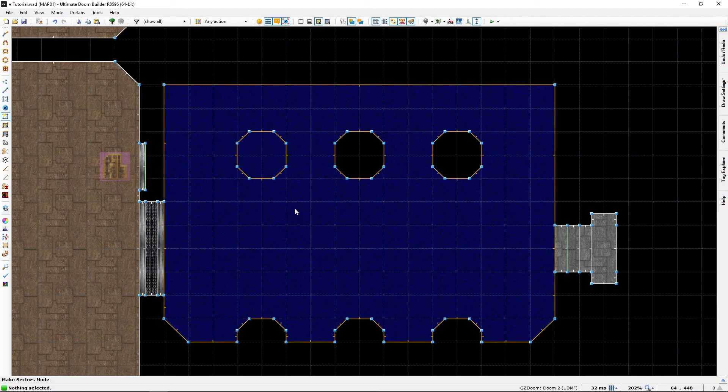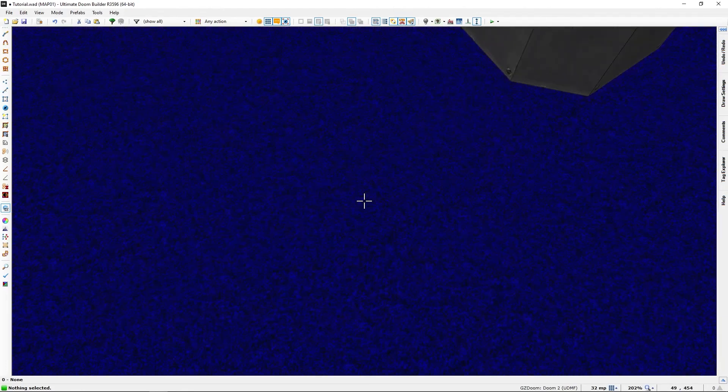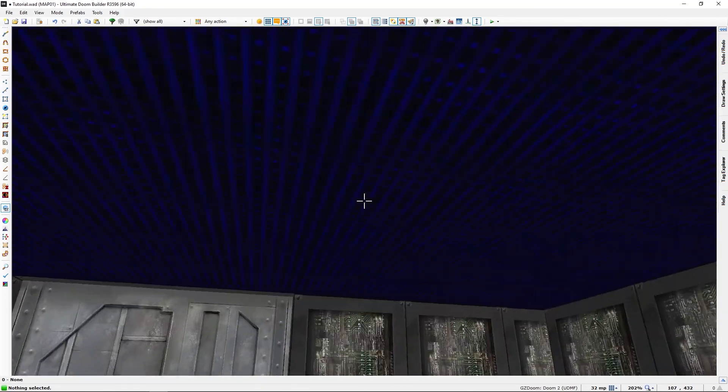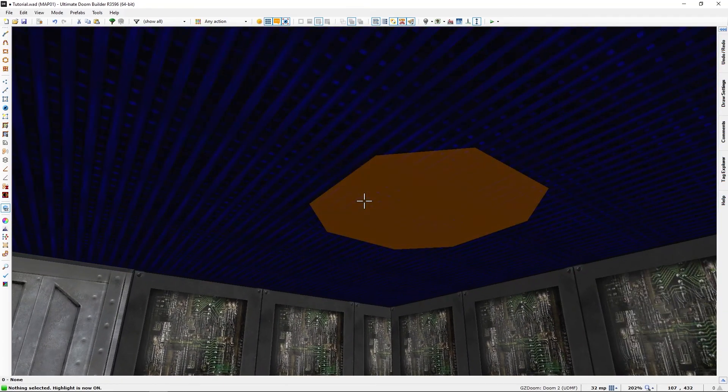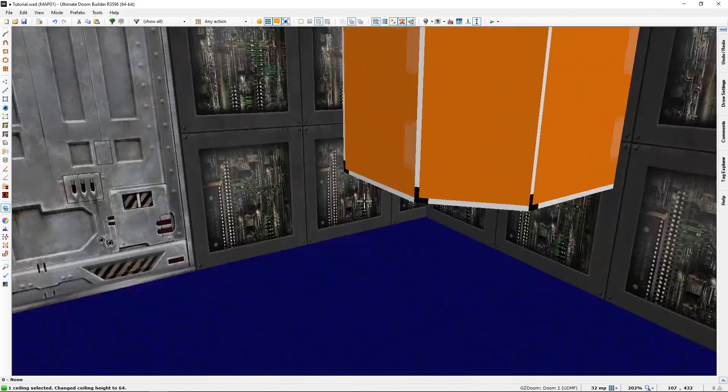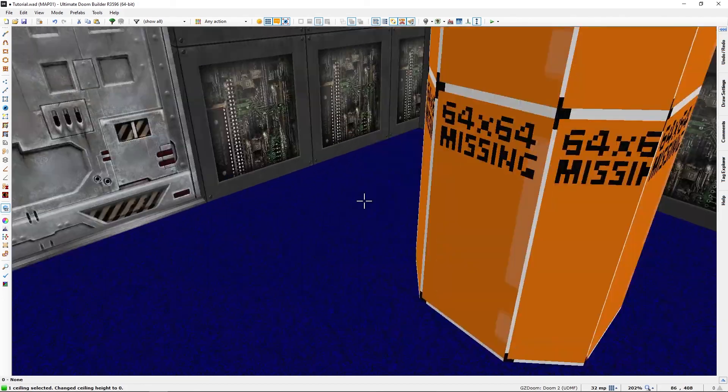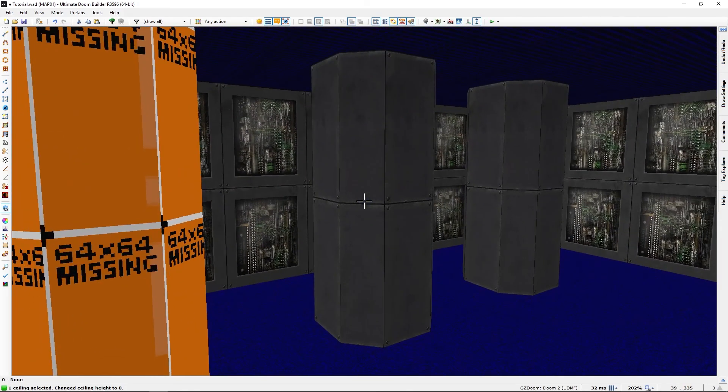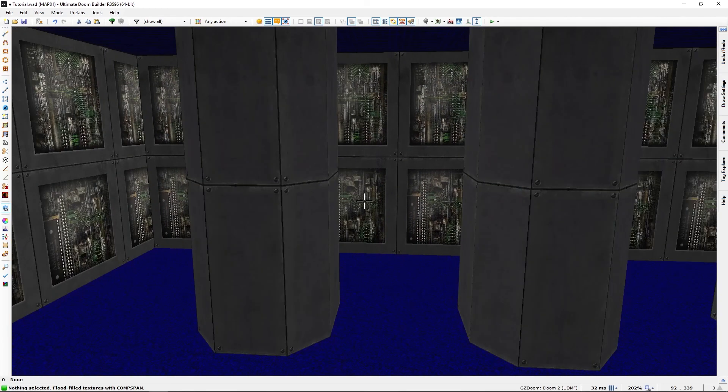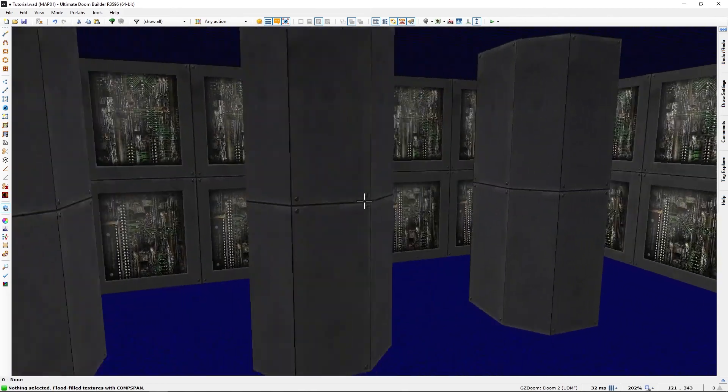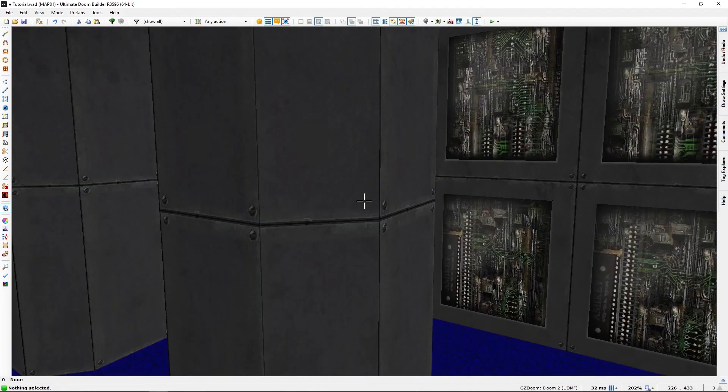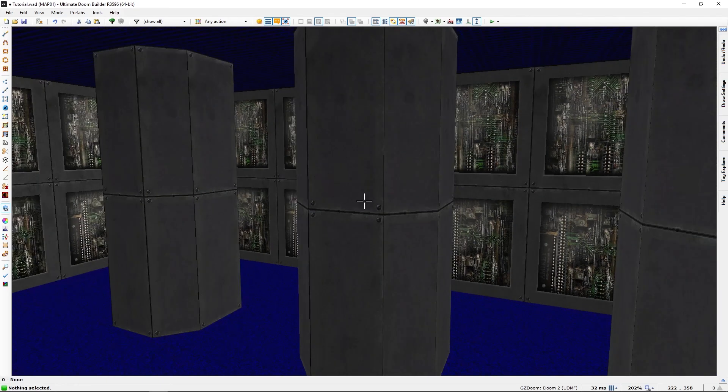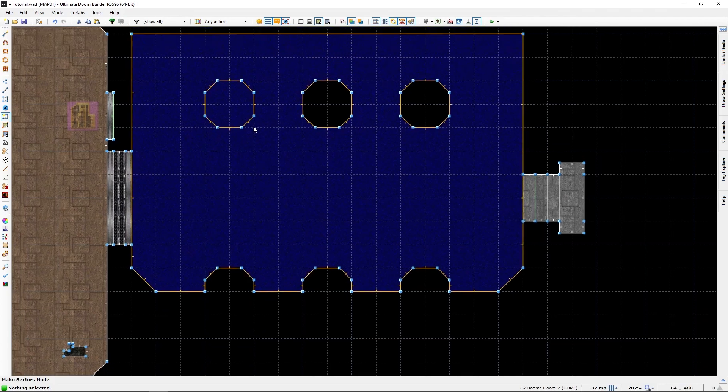And you can now go in, and you will see that it's not a column anymore. You will need to drag it down and apply textures to remake this. So, that's the use of the make sector tool that I can think of right now, anyway.